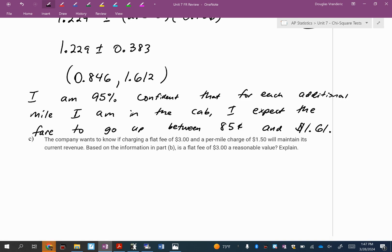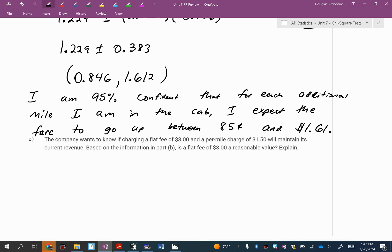Now I'm going to pause for a second before we answer C. You should look at that interval and notice what is not in this interval. Zero. Based on the fact that zero is not in here, I would be rejecting that the population idealized slope would be zero. If we reject that, we are saying what is going on between the mileage and the price. There is a linear association or relationship between those two. That's what that is saying by zero not being in there.